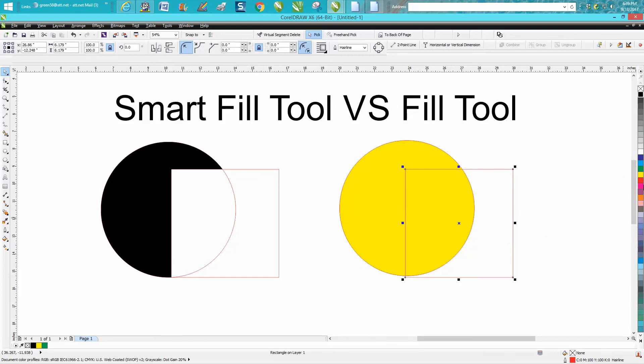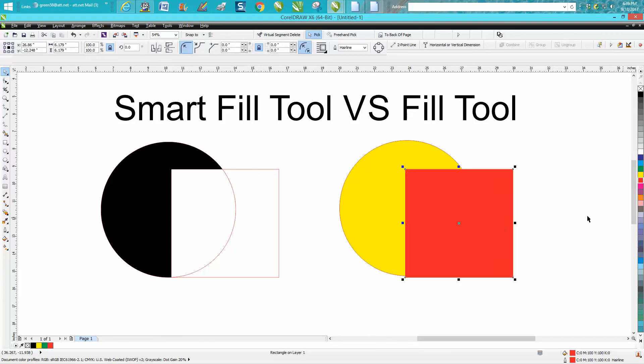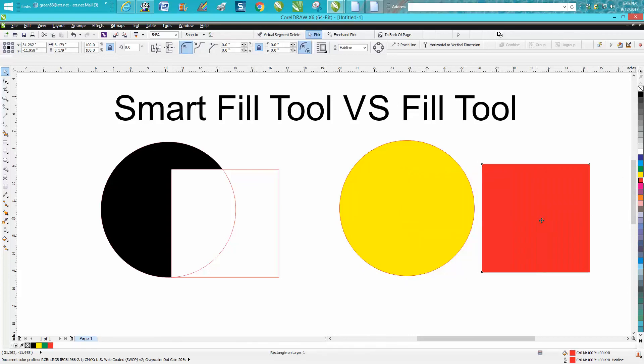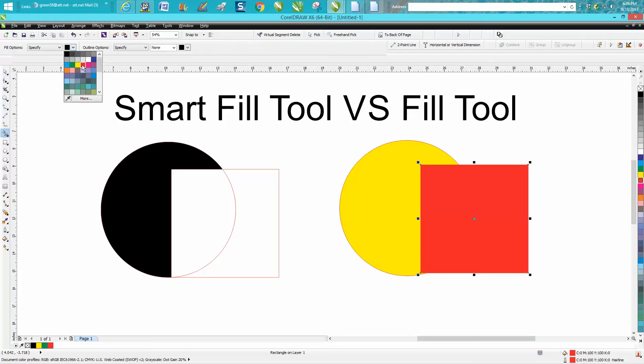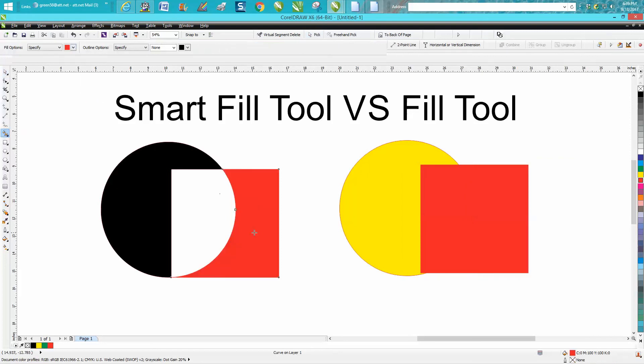And here, let's go and let's just fill this one in with red. So now I've got two shapes completely filled in where if I do a Smart Fill with red, I'm only going to get that shape.